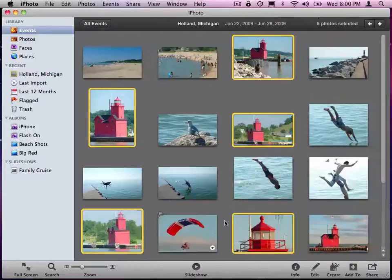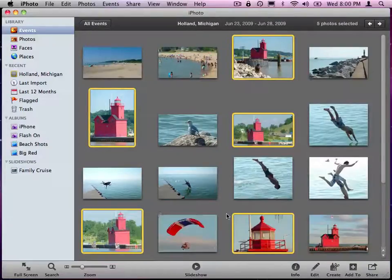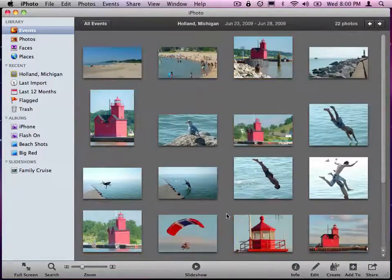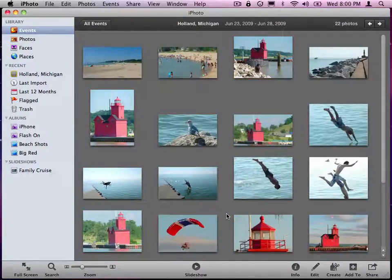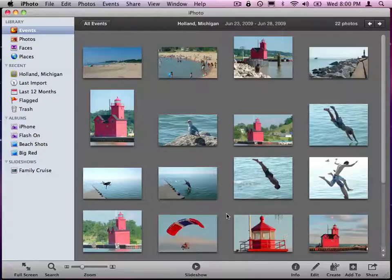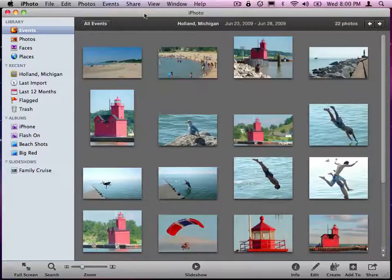Let's go and hide the Info. So now all those photos are tagged with Big Red. And what I could do now is create a Smart Album showing all those.